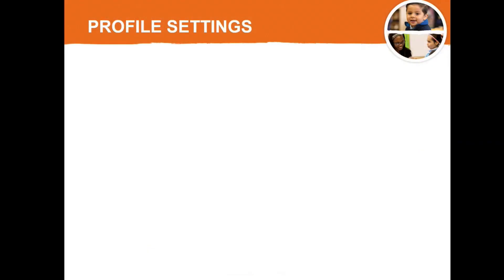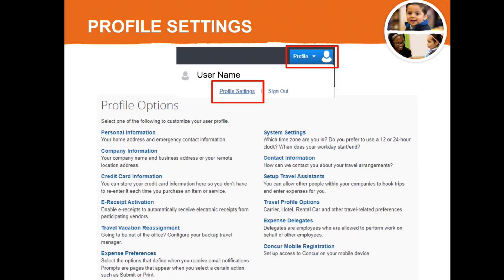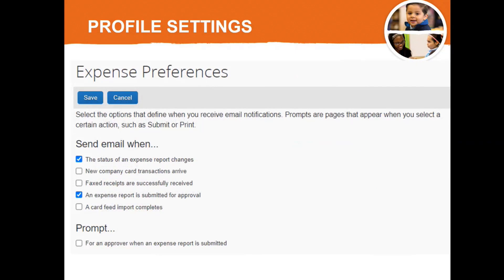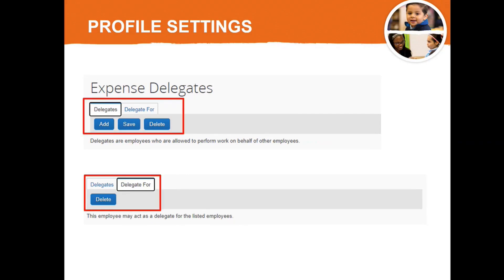Finally, let's take a quick look at how to access and update your profile settings. From your home screen, select Profile in the upper right corner, then select Profile Settings. Here you can access a variety of profile setting categories to customize. Today we're going to focus on how to manage your expense preferences and expense delegates. You can manage when you receive email notifications in your expense preferences. It is recommended that you at least choose to receive email notifications when the status of an expense report changes and when an expense report is submitted for approval. In your expense delegates profile settings, you can add or remove your own delegates or remove your delegate access to another user's account.